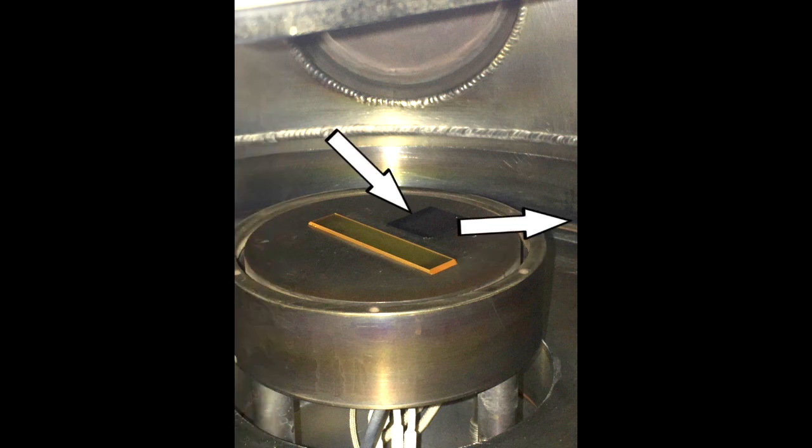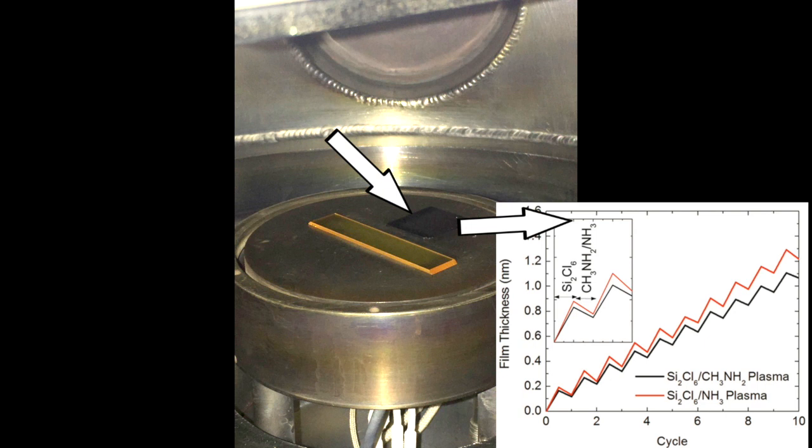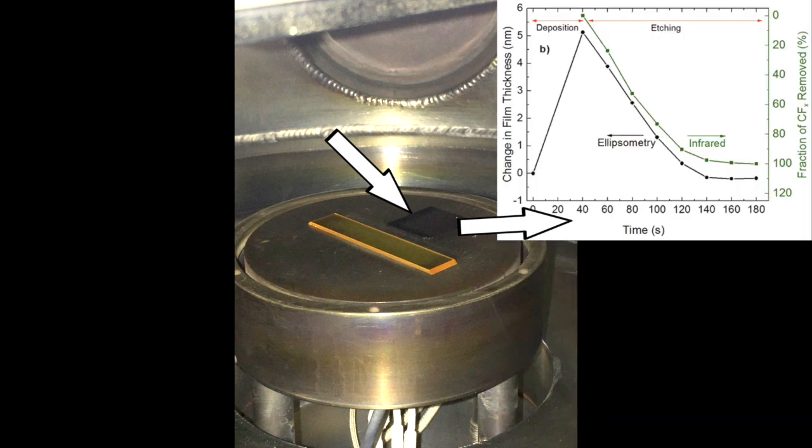The FS1 ellipsometer beam is reflected from a silicon wafer chip which is adjacent to the prism. The FS1 provides film thickness during ALD or ALE processes with sub-nanometer precision.